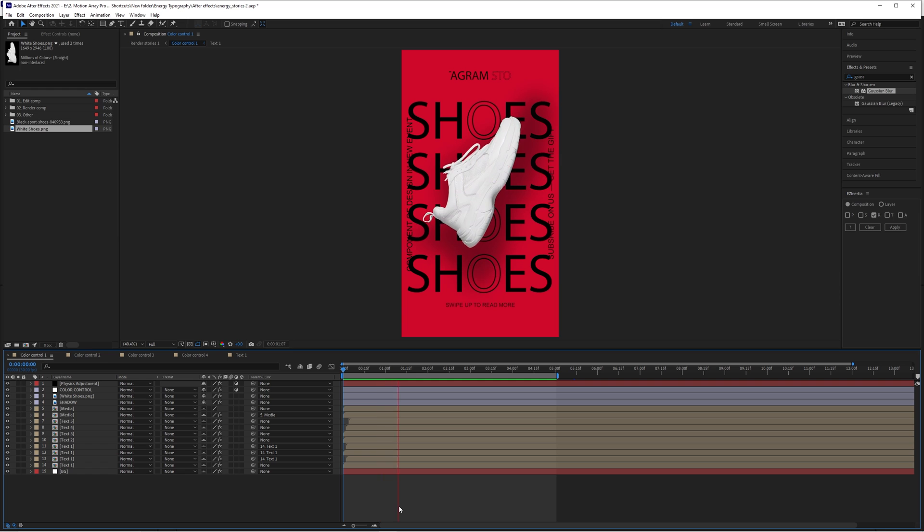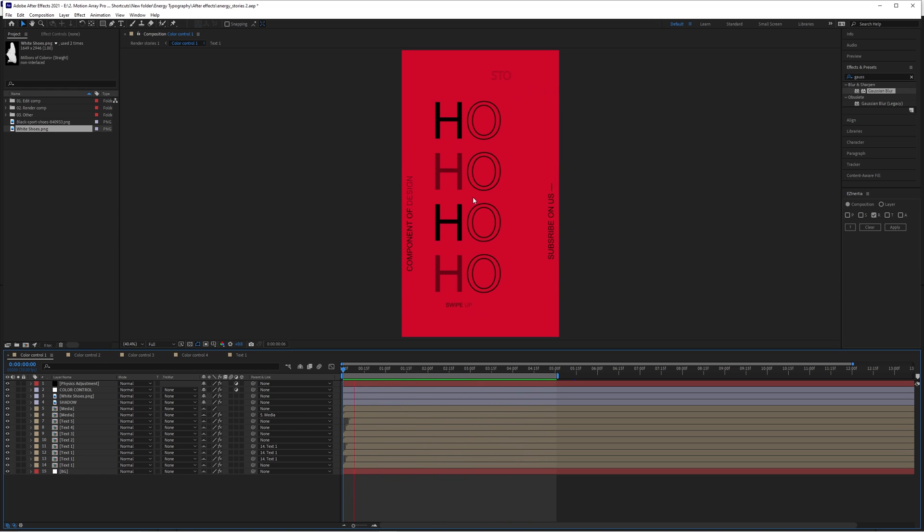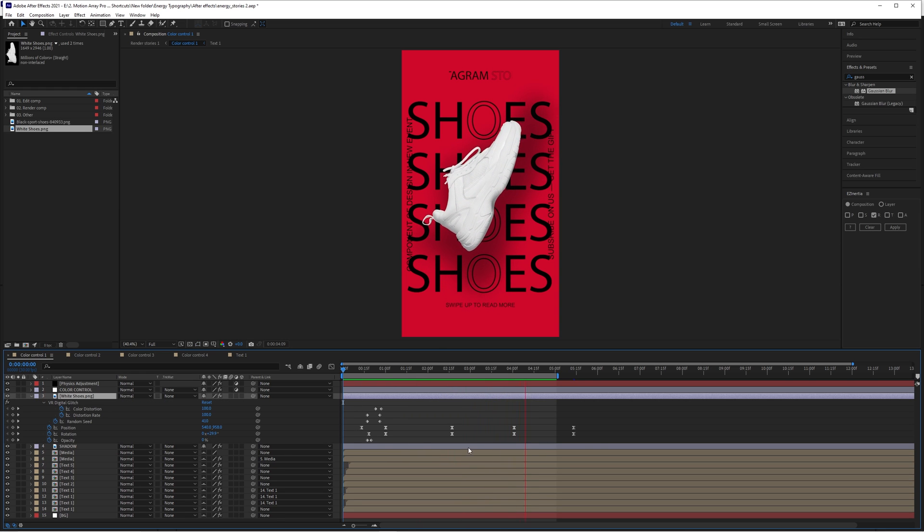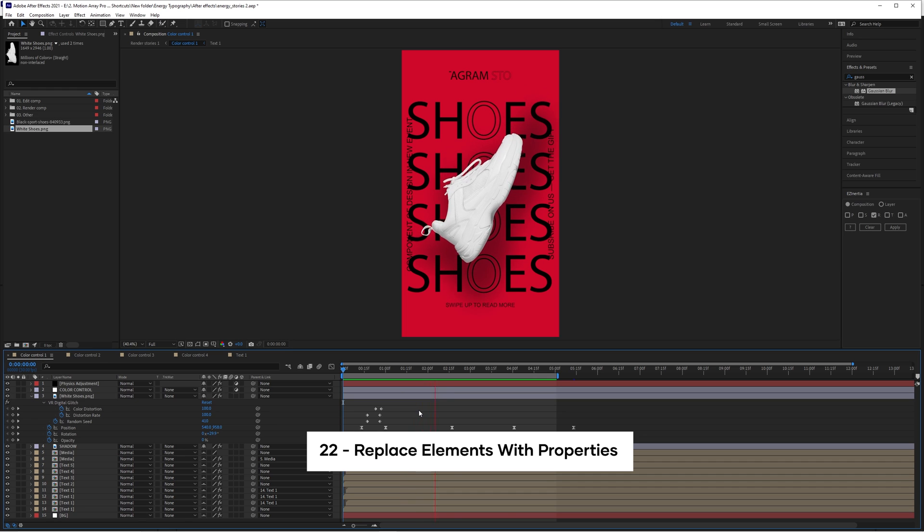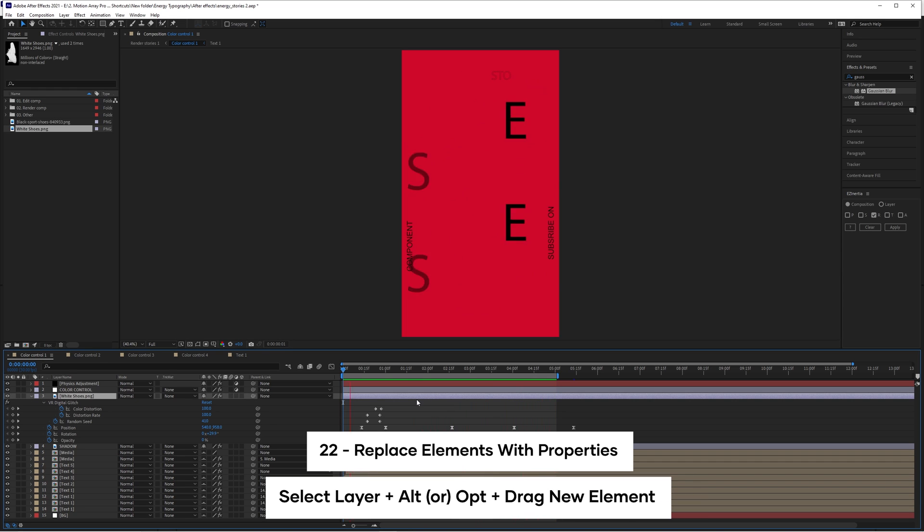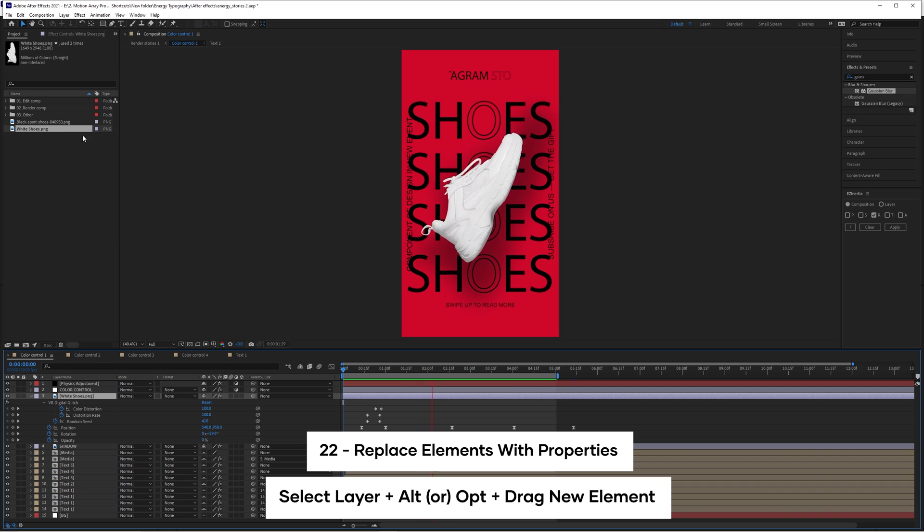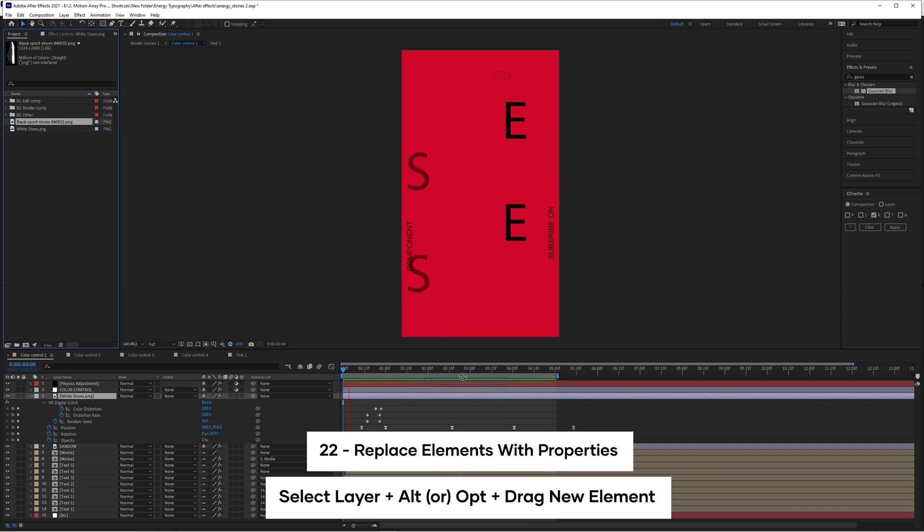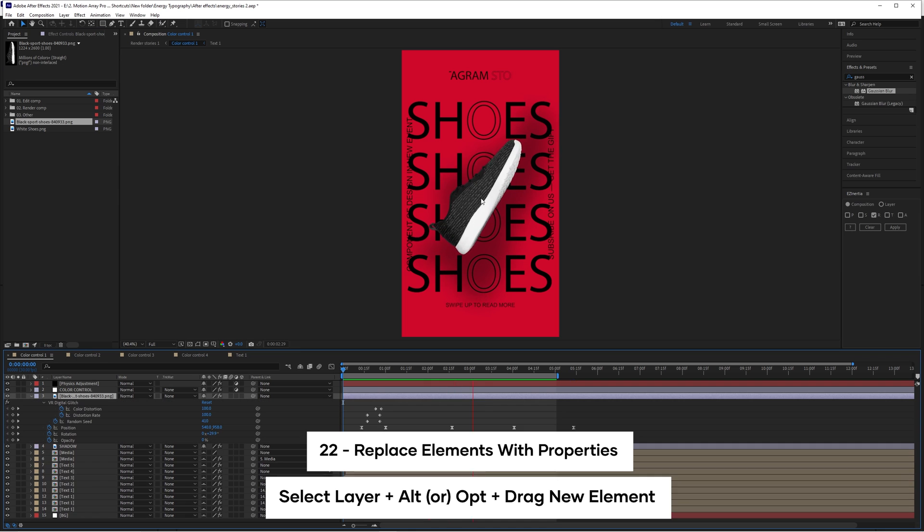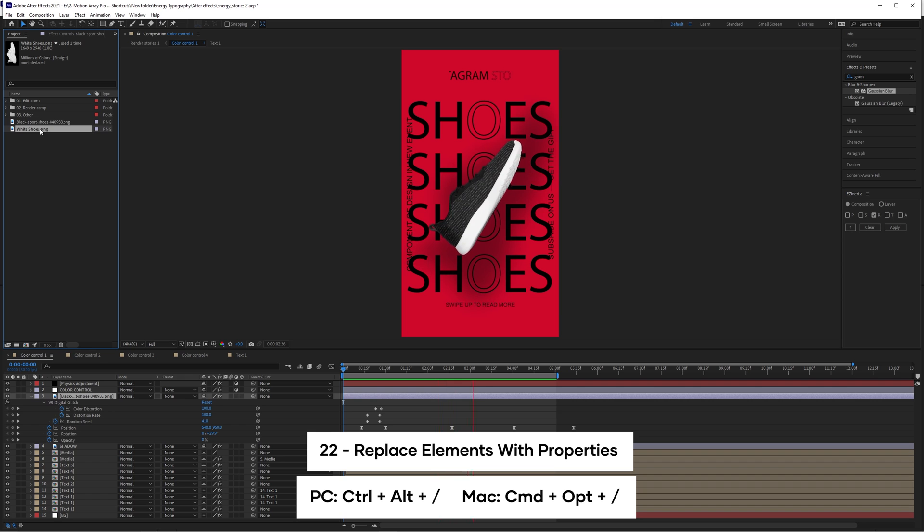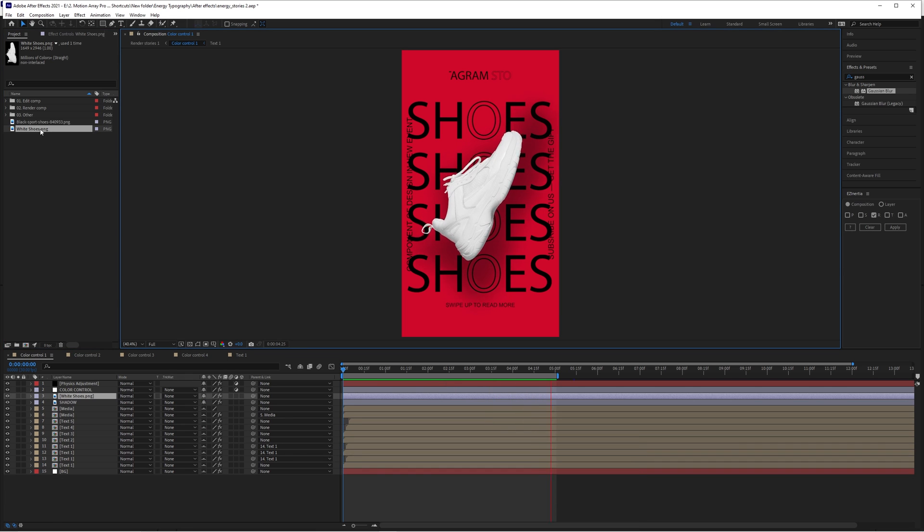Now let's say you created something great, but you wanted to swap out an element, say for example, a logo with a different color scheme, but you did all of that work and you don't want to have to reanimate everything. You can actually replace elements without adjusting anything. Just select the layer you want to replace, then hold alt or option and click and drag the new element into the composition timeline or the composition window. Or alternatively, you can select the layer that you want to replace, select the item that you want to replace and hit control alt backslash.